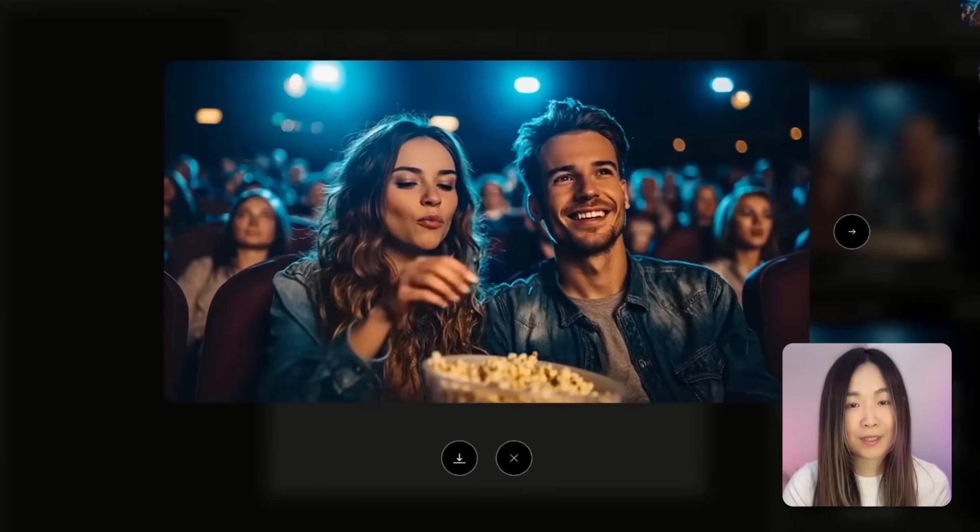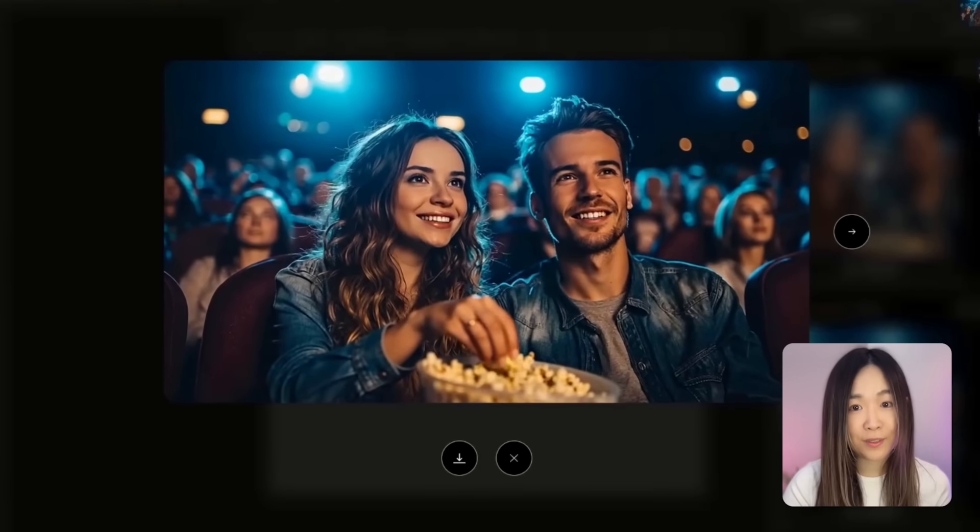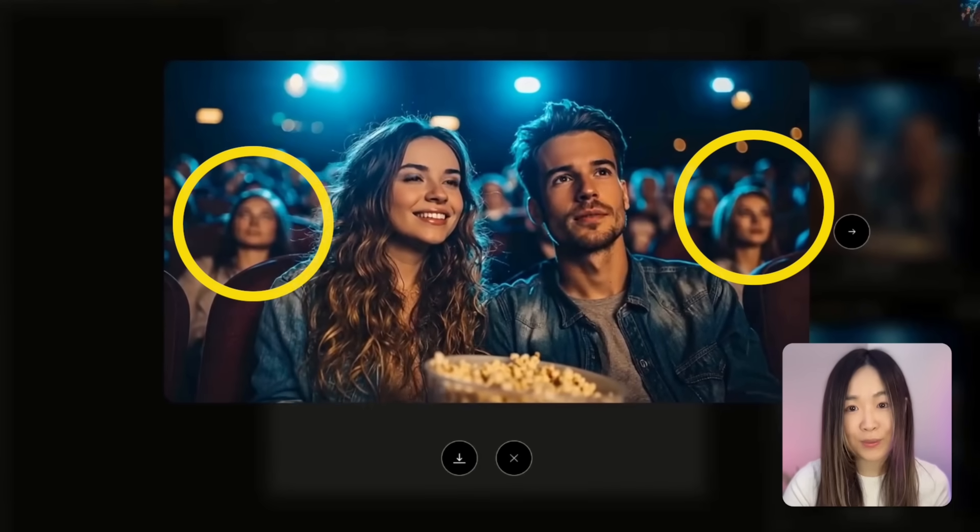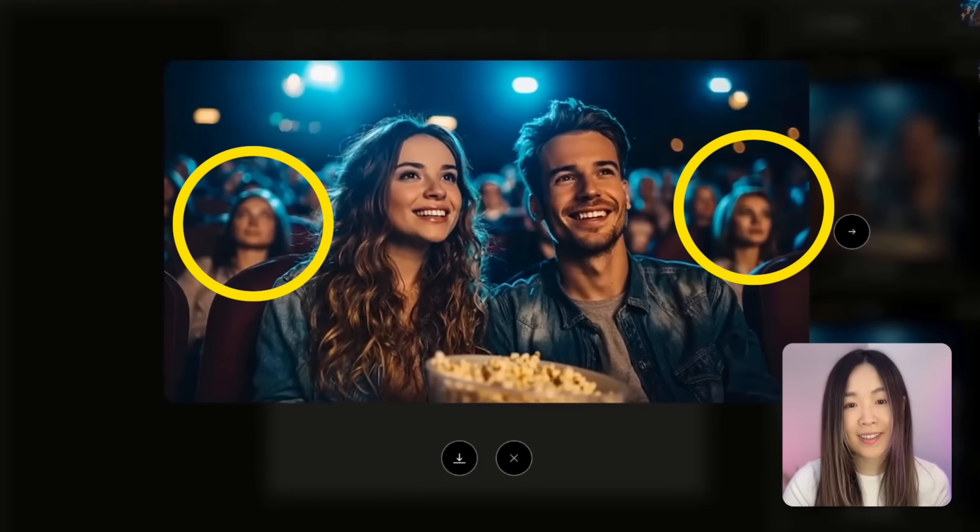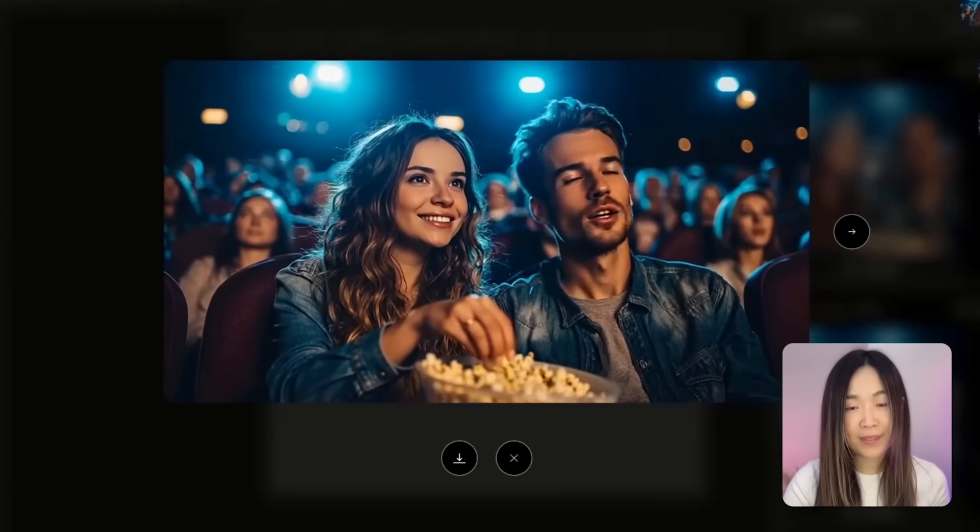And you can see that even the background characters still have subtle movements like blinking or chewing, and that just makes the whole scene feel more natural.